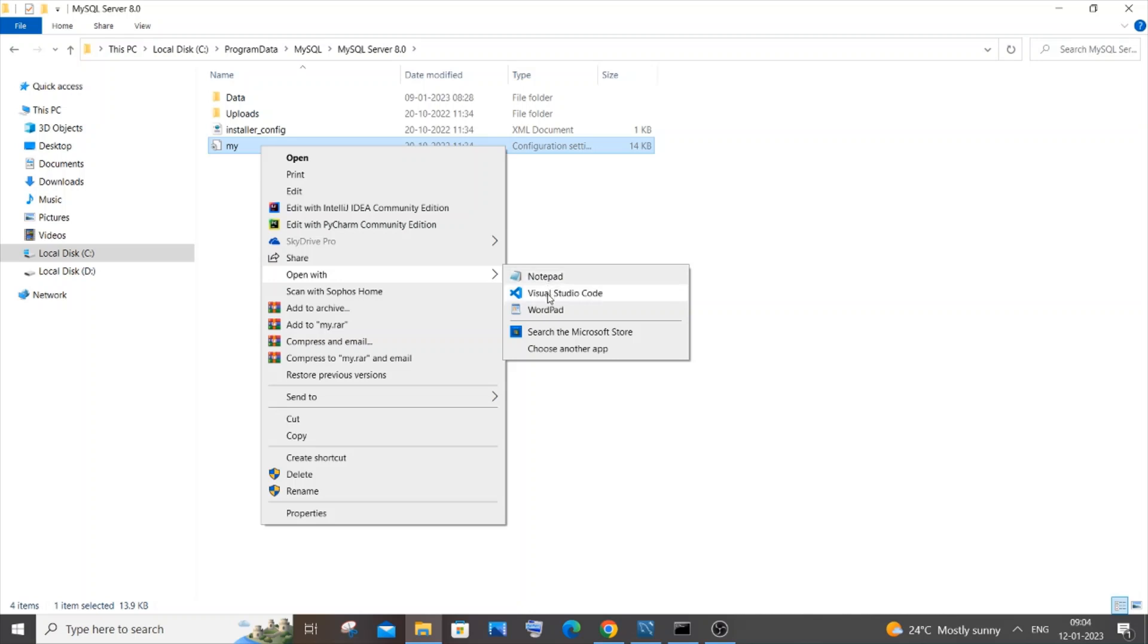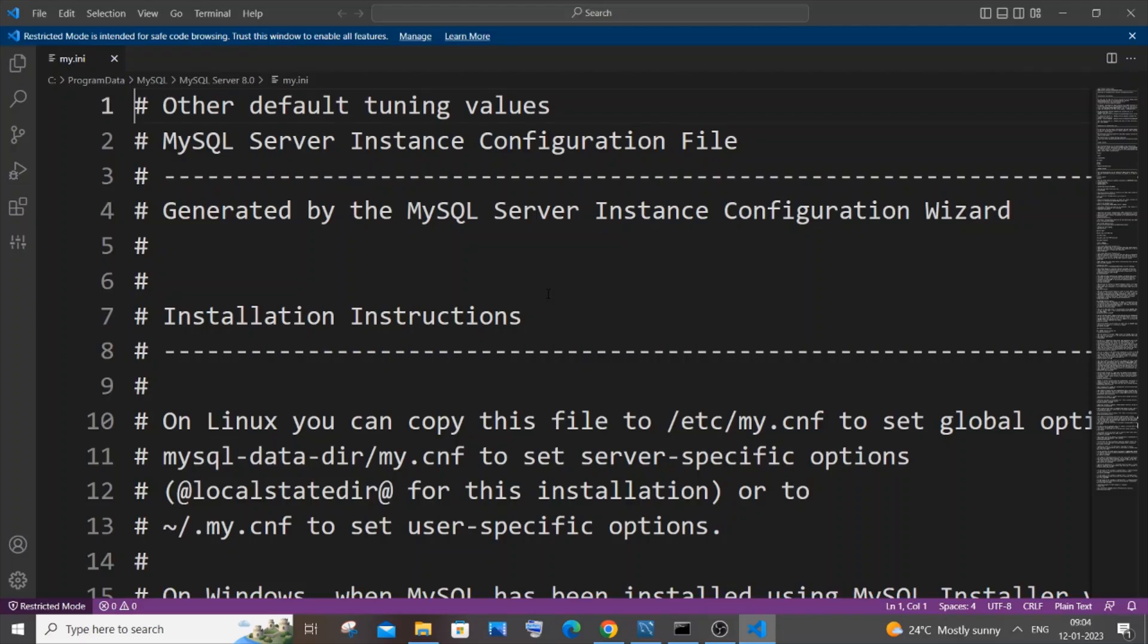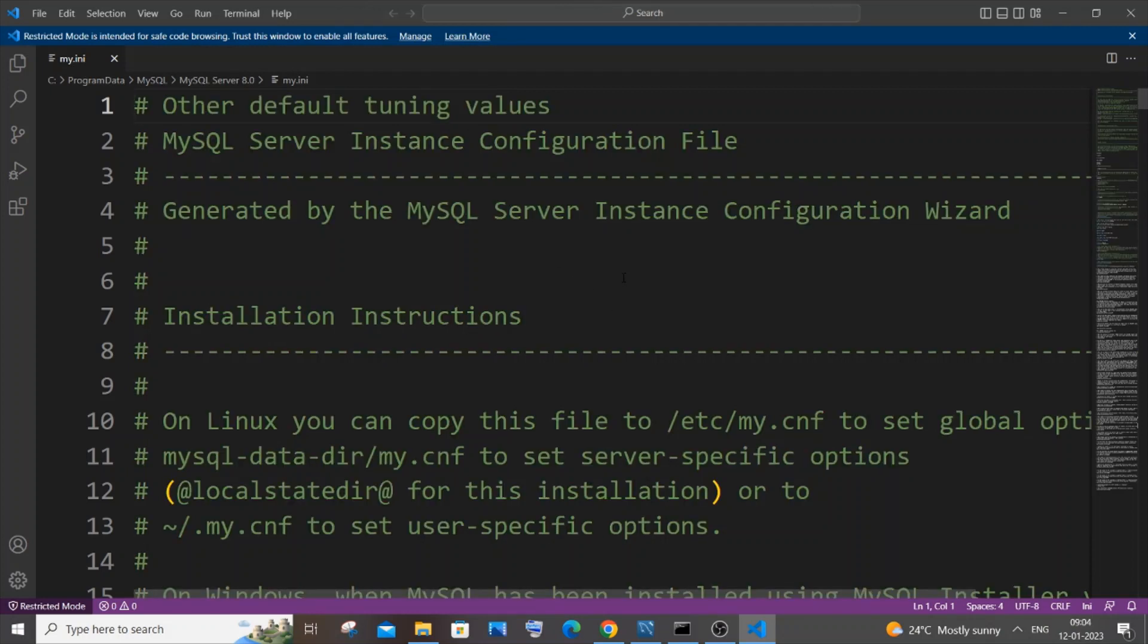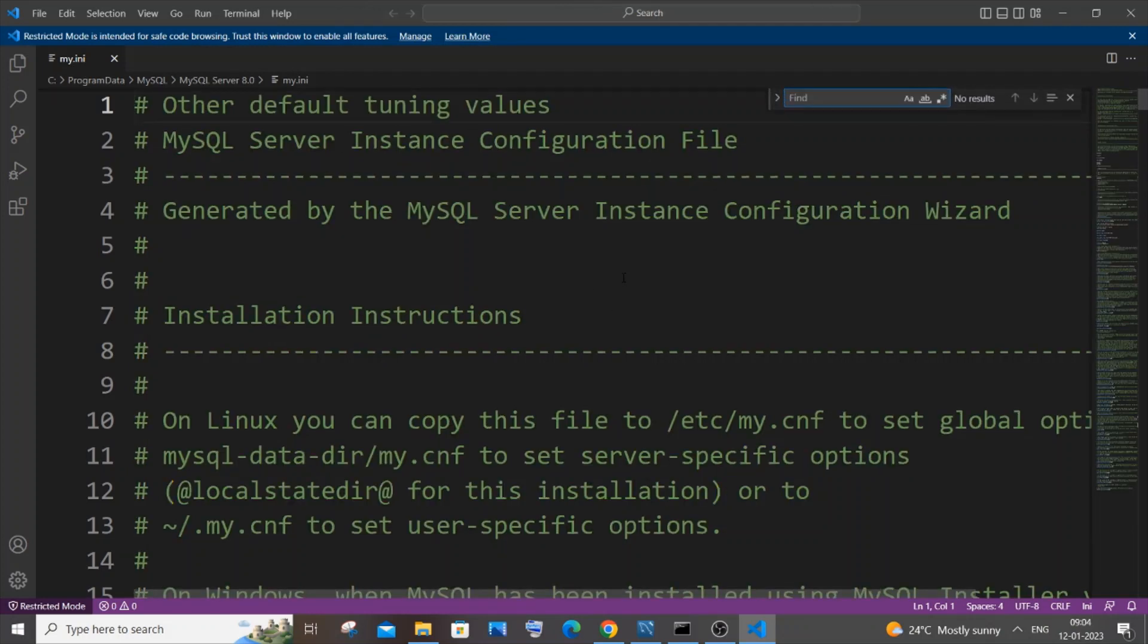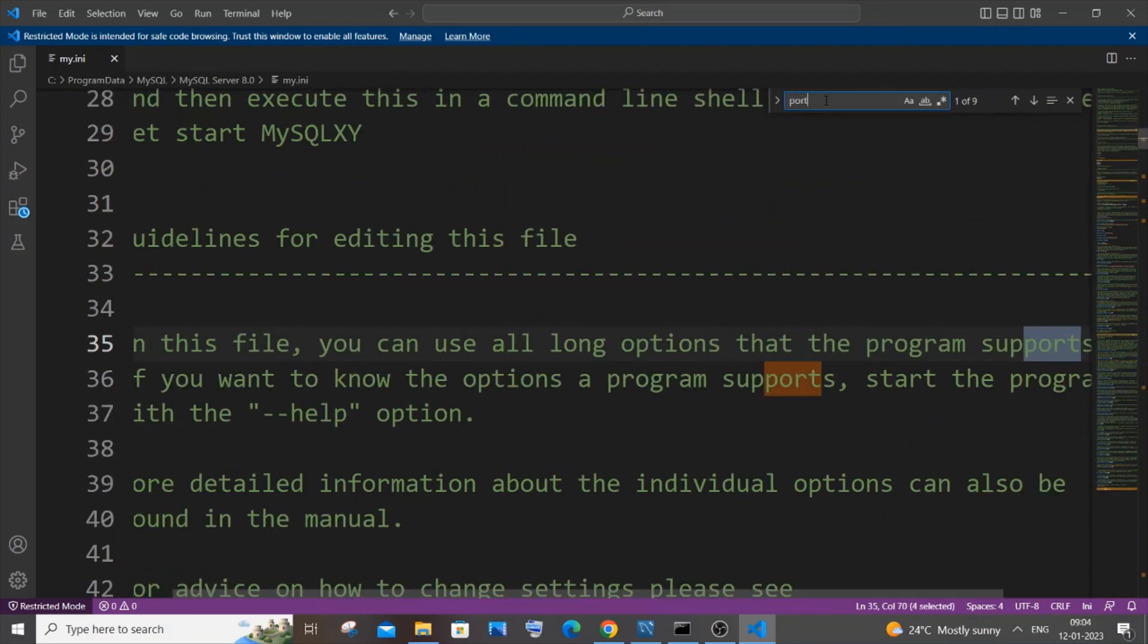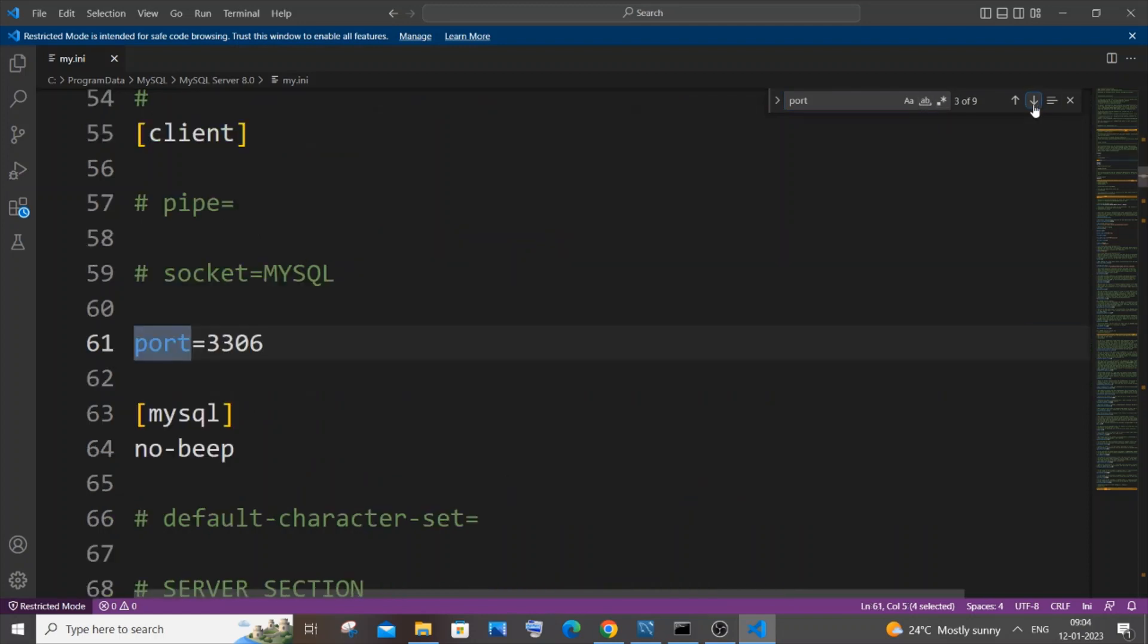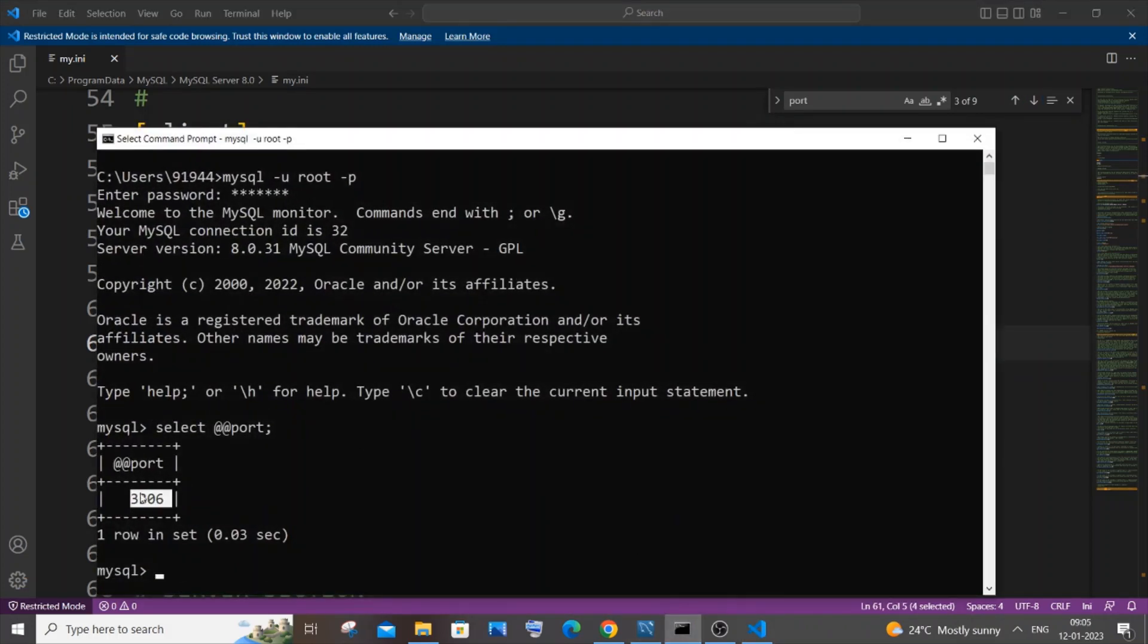I won't recommend you to open with notepad because I think it causes some changes. I will always recommend Visual Studio Code or if you have Notepad++. This is that particular file my.ini, and in this just give Ctrl+F. You'll be having this find or search option available. Just type port and you'll be getting these things, but those aren't necessary. You can just click on this down arrow, and here you will be having the port number, the exact same thing, 3306 that we got in our command line.